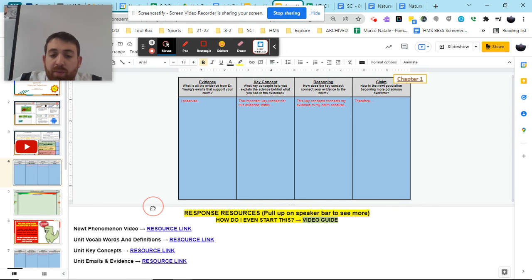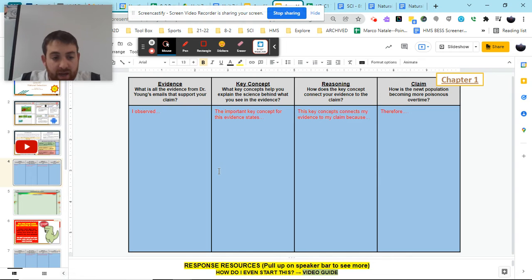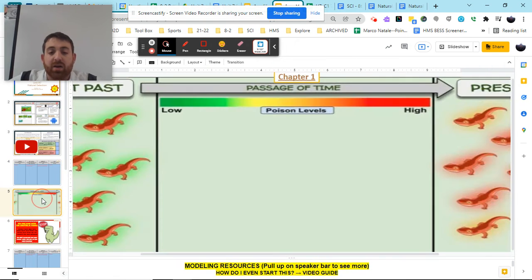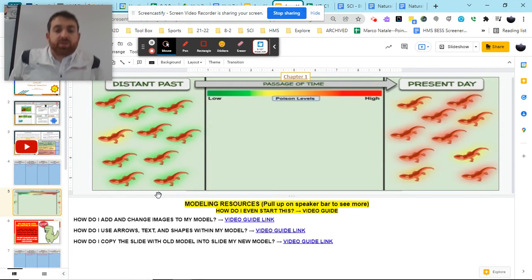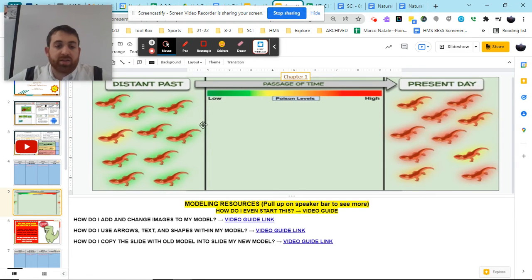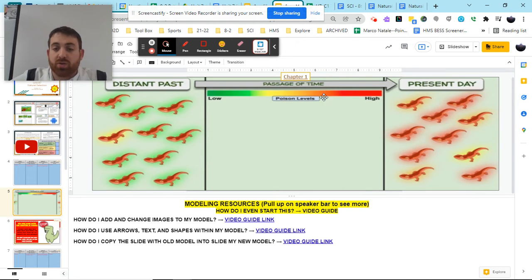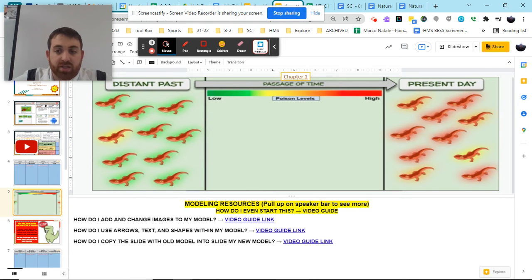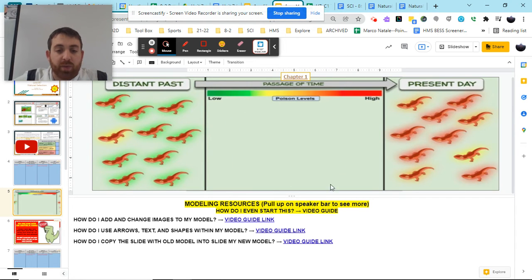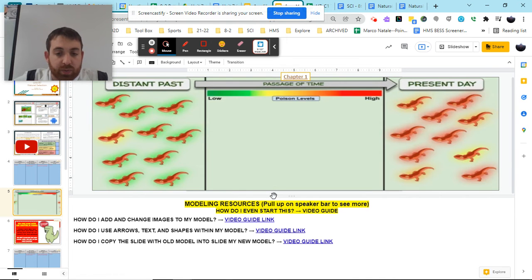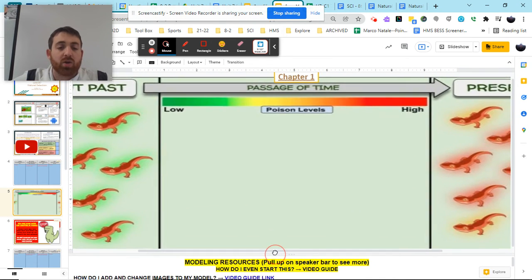So after you complete the reasoning tool here, where you explain the evidence, the key concept, the reasoning and claim, you're then going to come down to the model here. The model here is very specific. The model shows a set of newts, a population of newts in the distant past. If you notice, it has a key here that shows the poison levels for all of our newts, not only in the distant past, but in present day. We have this passage of time that occurs between the distant past and the present day. We have a blank space here. This is where you are going to be completing your model.